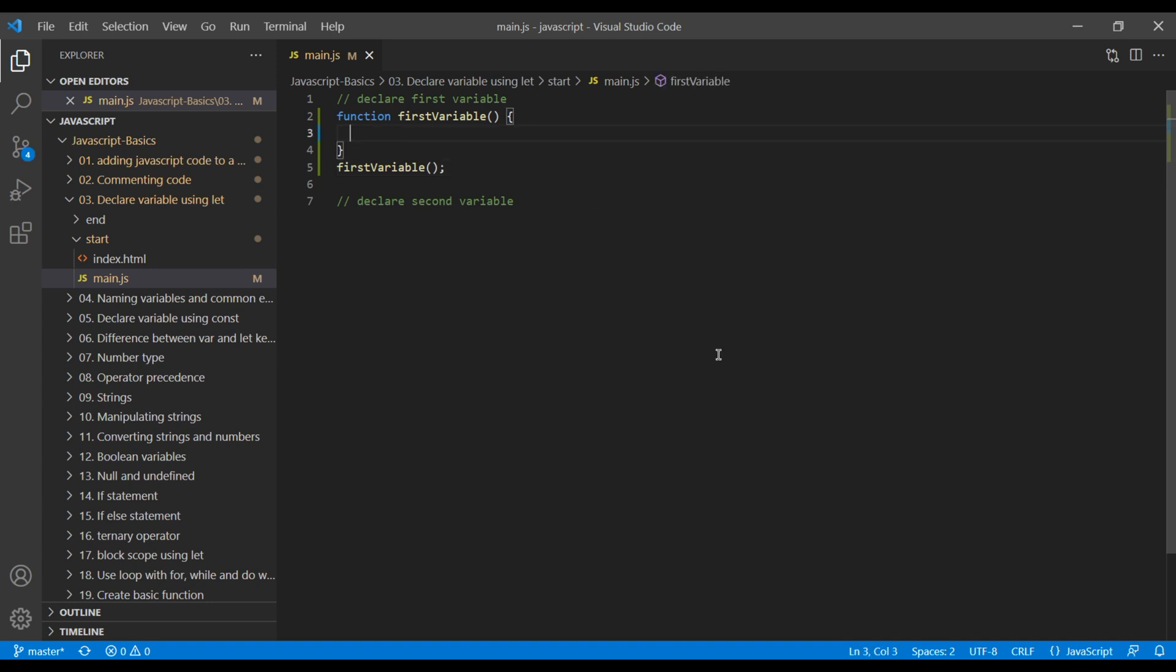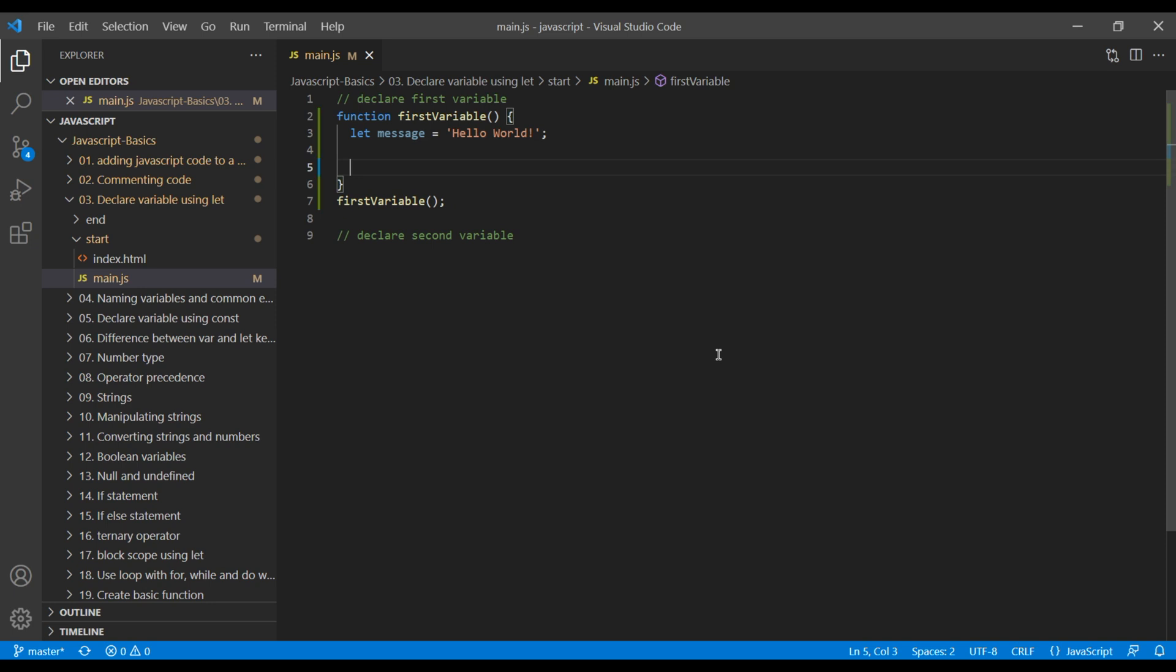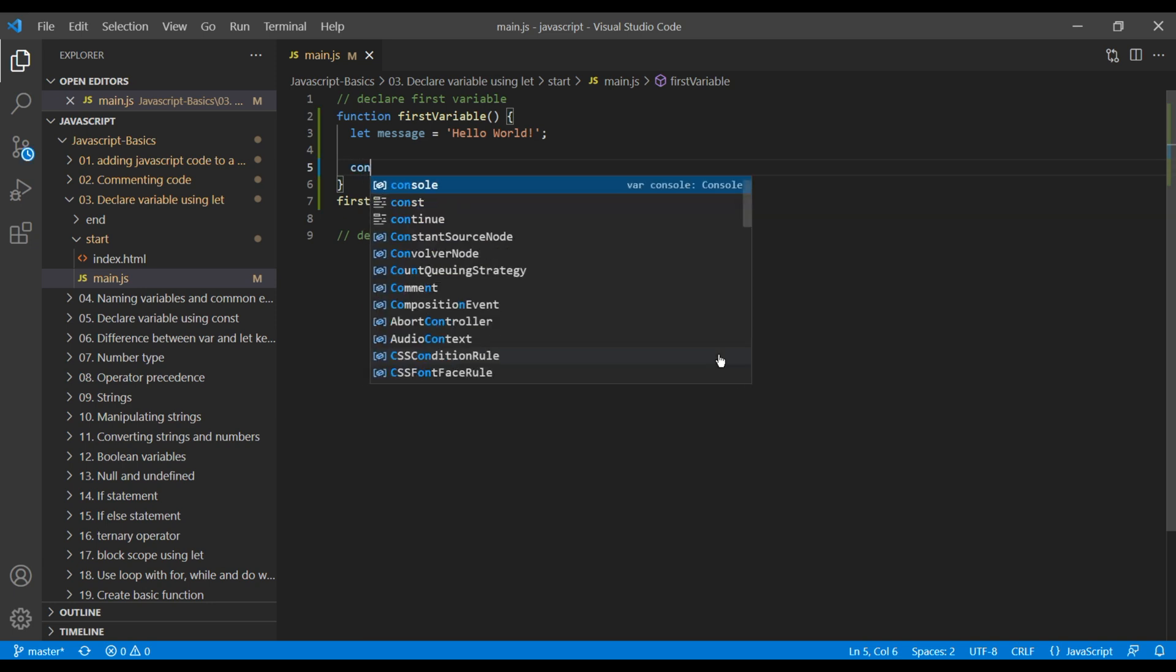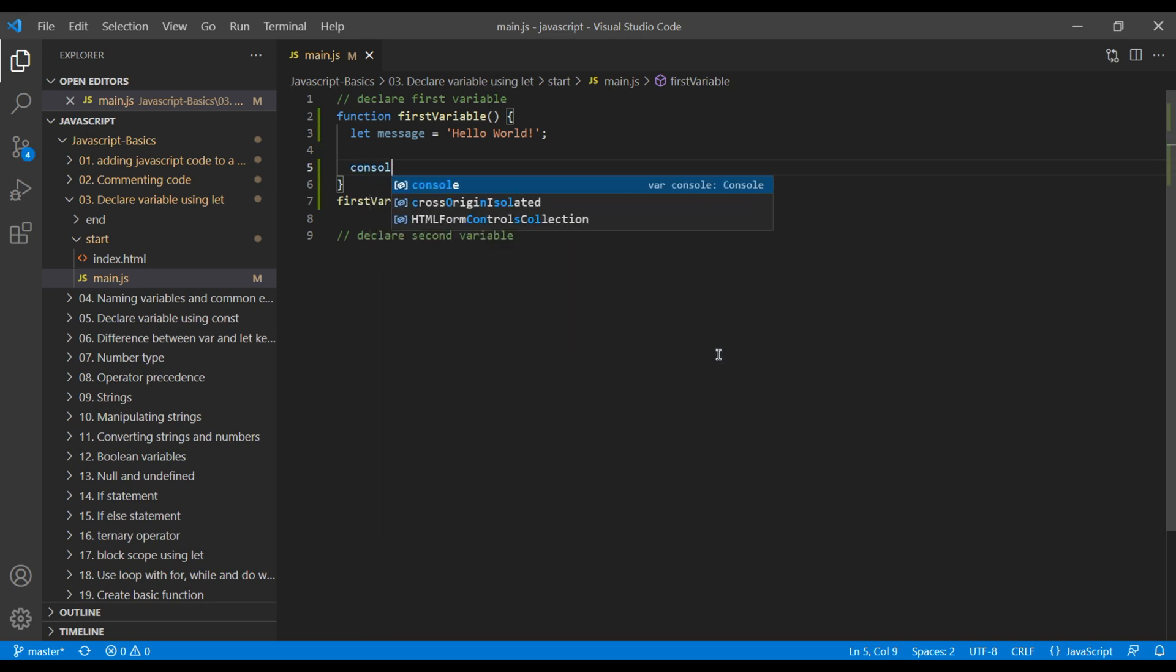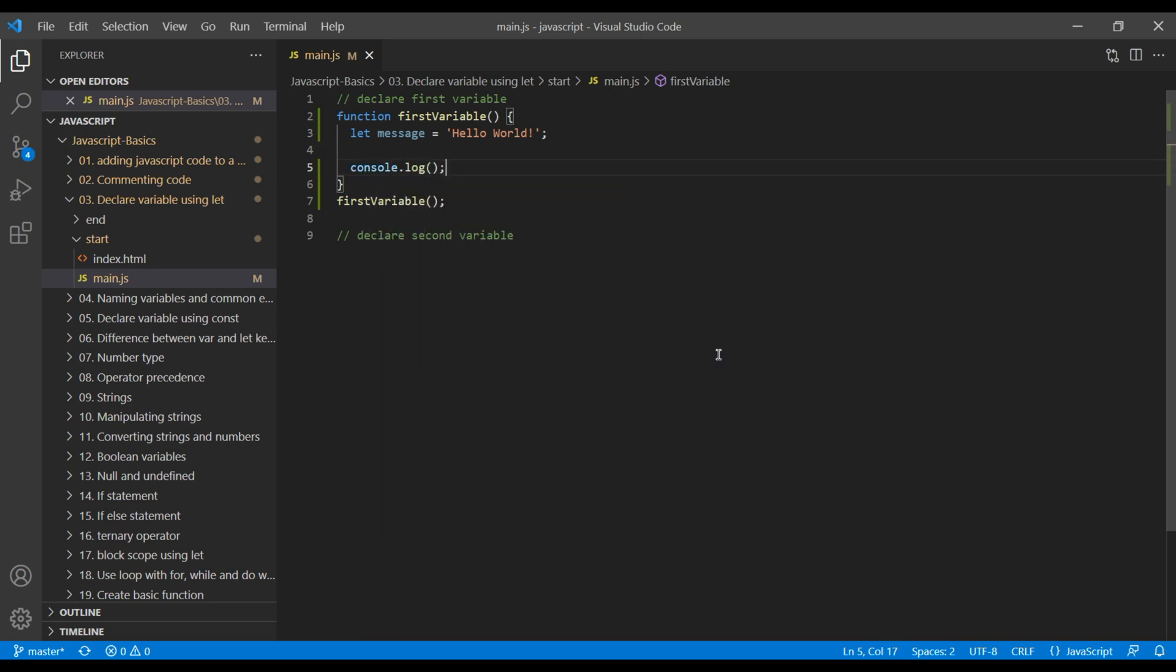So add let keyword. You can add a variable name. I will call it message and I will assign it to a string called hello world. Now, to check them in console, add console.log and inside you can call message.